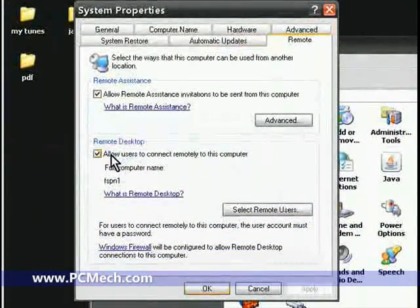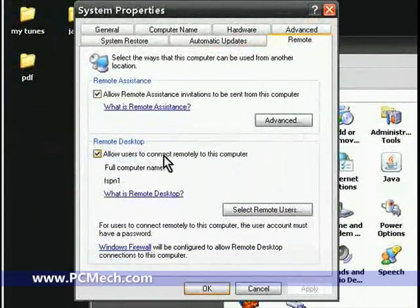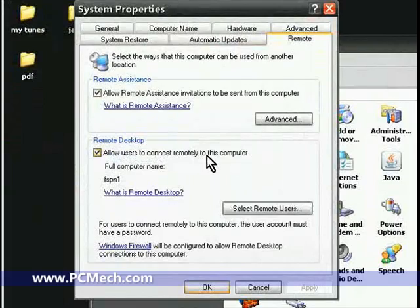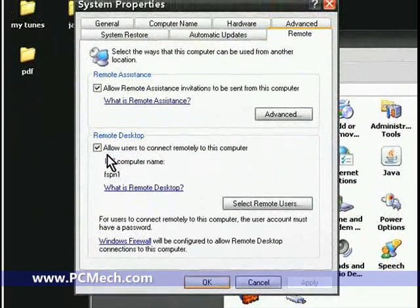Yep, under Remote Desktop, 'Allow users to connect remotely to this computer'—you have to have this checked in order to connect over RDP. And that's essentially it.